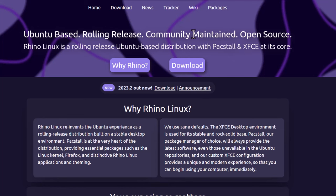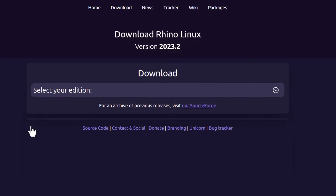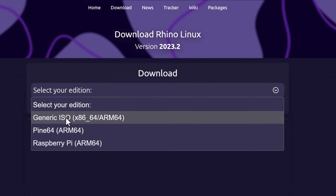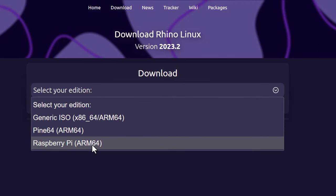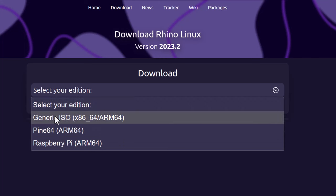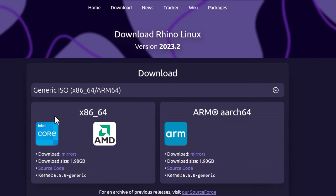To download, just click 'Download here' and select your edition. There is the 64-bit PC, the ARM, and the Raspberry Pi edition. I have a 64-bit laptop, so I'll download from one of the mirrors.